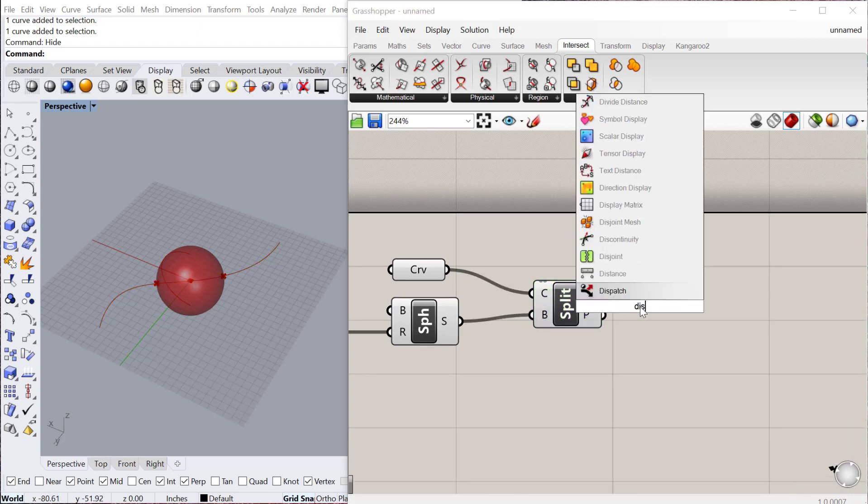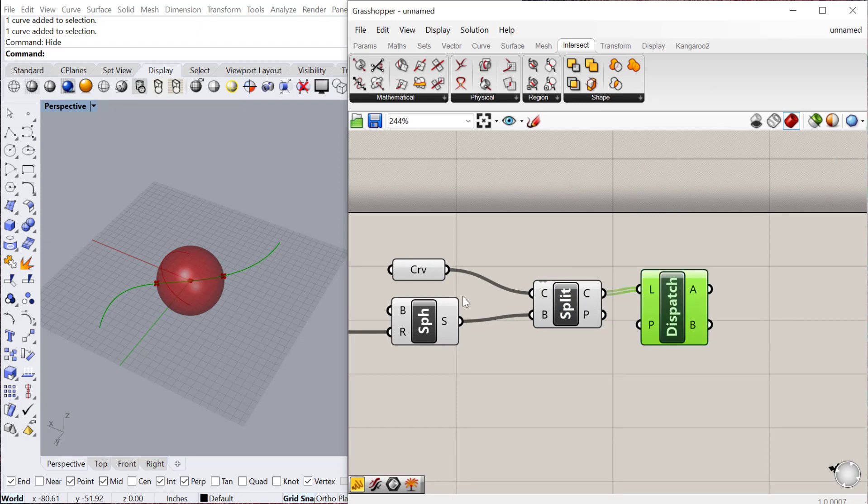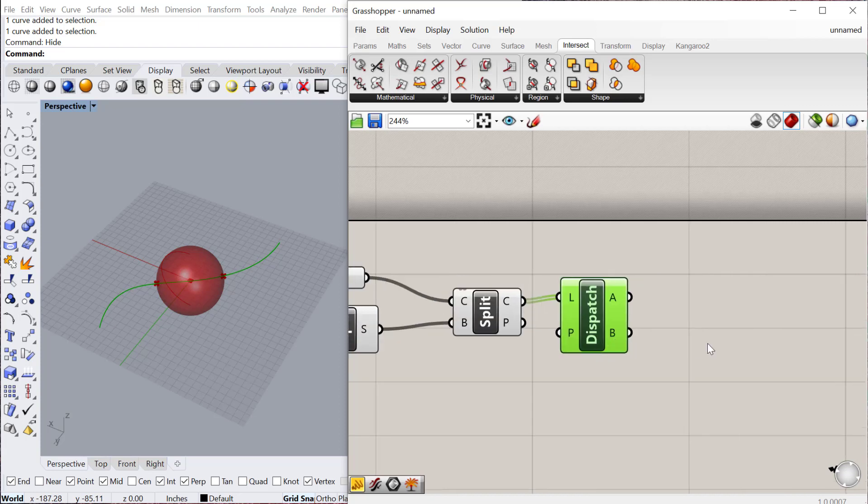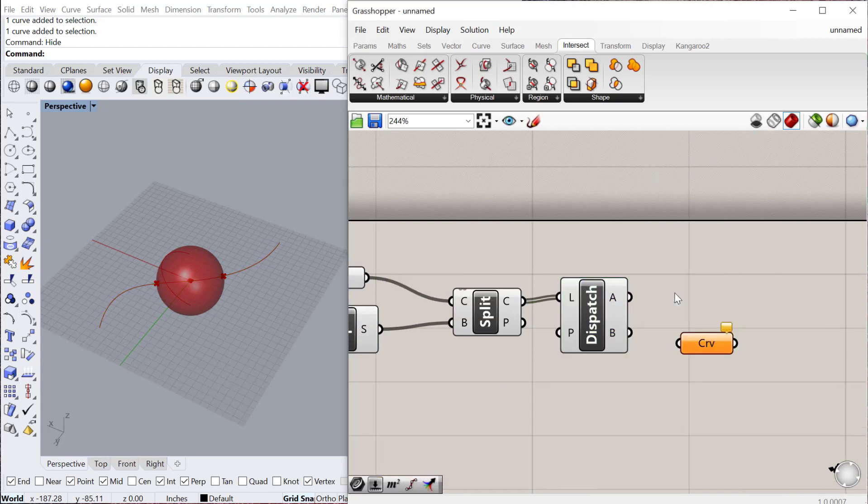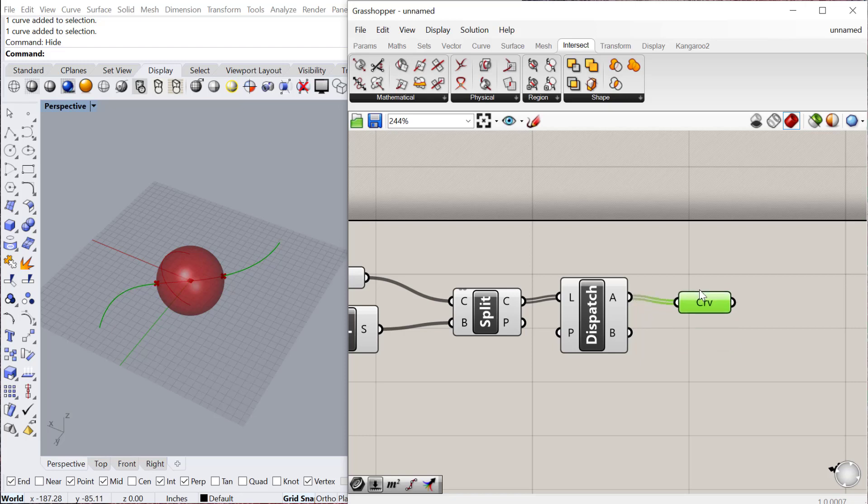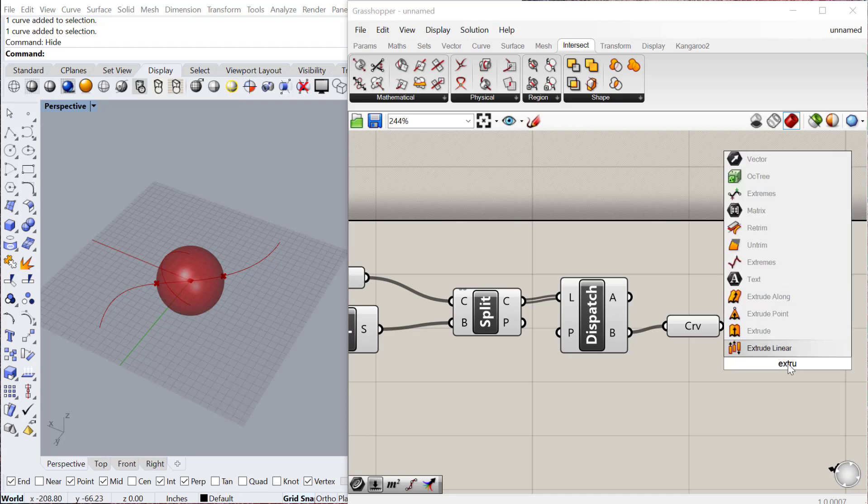And then if you dispatch from the curve, it'll give you both the inside curve in the BREP and then the outside curve. So you can see, you know, we can take a curve out of one of these. You can see that's the outside of the BREP, and then this one will be the inside. And then you could do other operations on that.